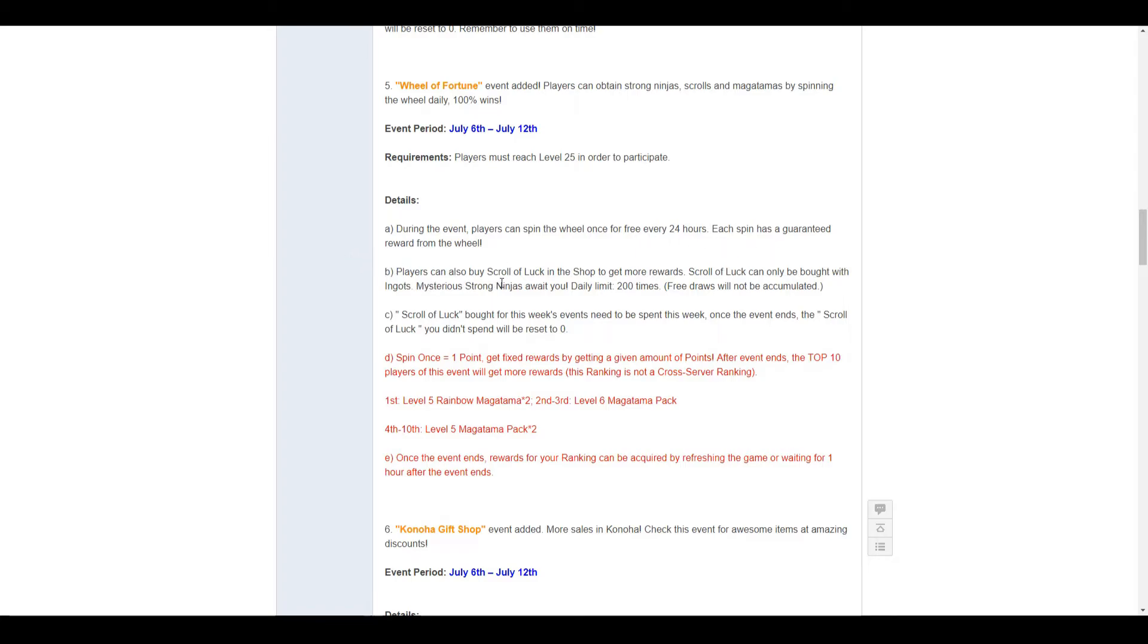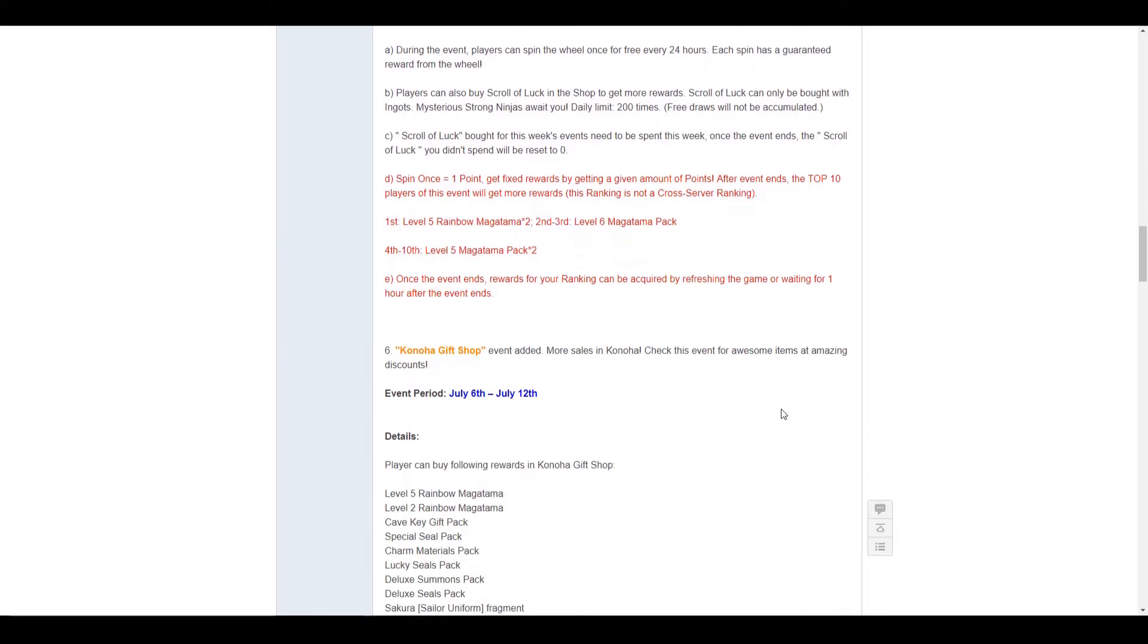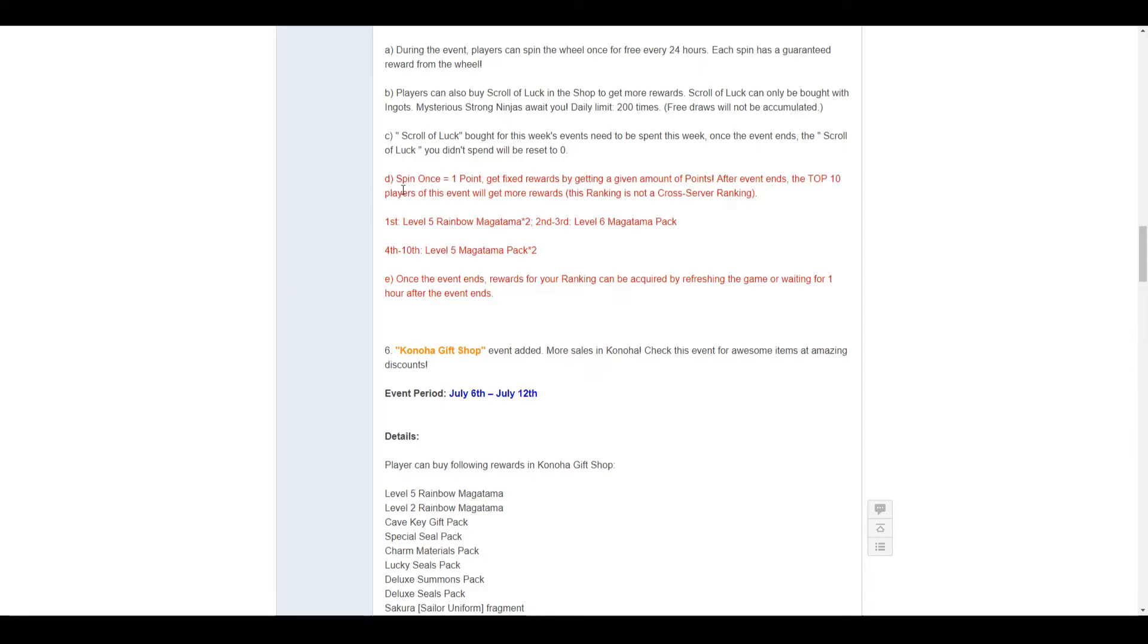Players can also buy scrolls of luck and get more reward. Scrolls of luck can only be bought with ingots. Daily limit is 200. Free draws will not be accumulated, so make sure you use them free draws every single day. They're free! Any scroll of luck bought this week must be spent this week. Unless you want them to reset to 0. Spin once gets you 1 point.